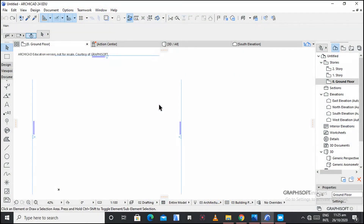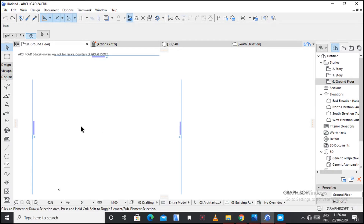Welcome to my YouTube channel. My name is Michael Amboa. Today I'm going to take you through the fill tool — how to create custom fills, how to edit fills, how to add fill in polygons.